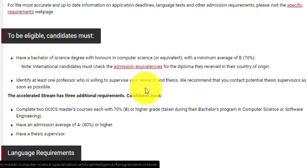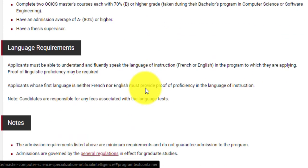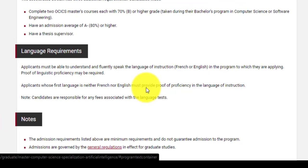You need to reach out to a potential supervisor way before you apply. Tell them about your interest, get them to know you and your research interests, and show interest in their research fields so that they could be your potential supervisors. For language requirements, you need to have English proficiency. If English is not your first language or you haven't studied at an institute where English is the primary language of instruction, you need to provide language proficiency proof.